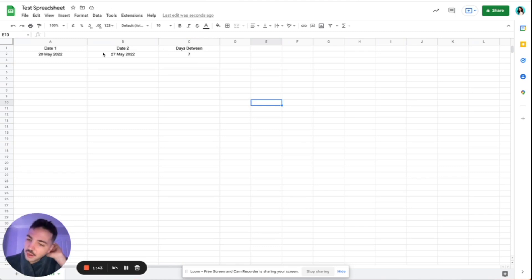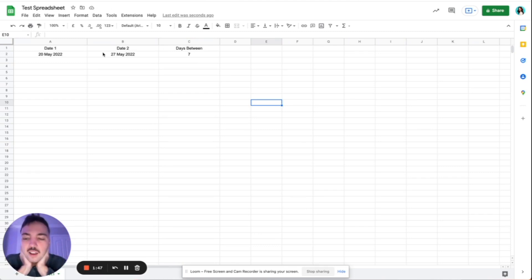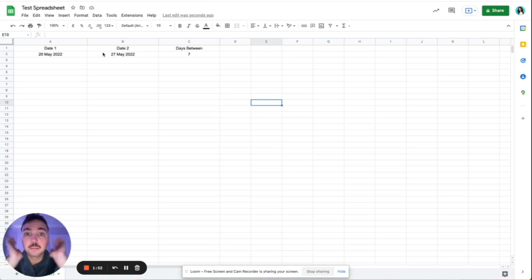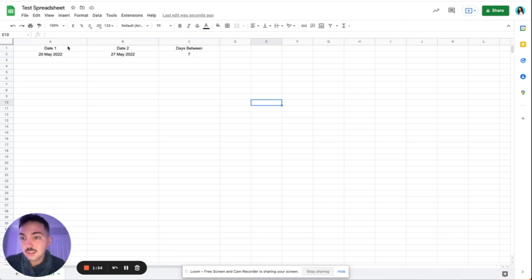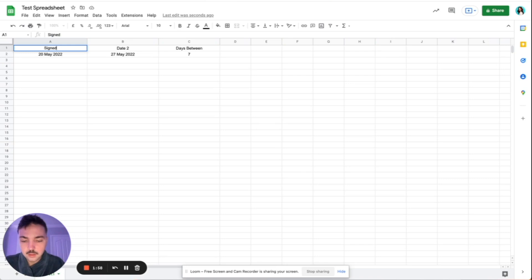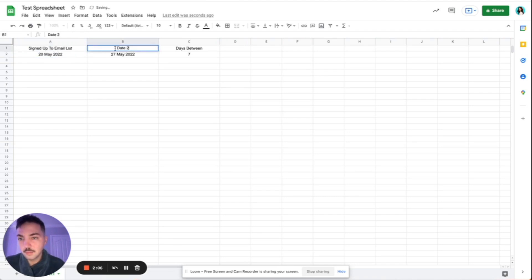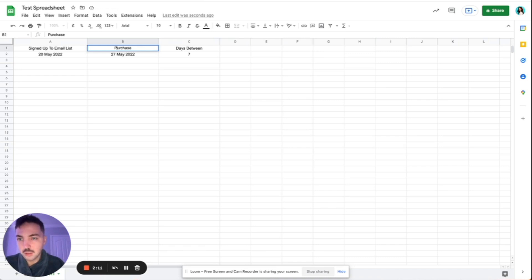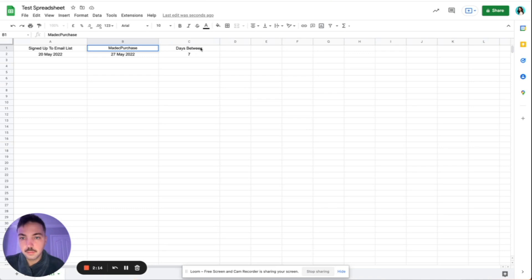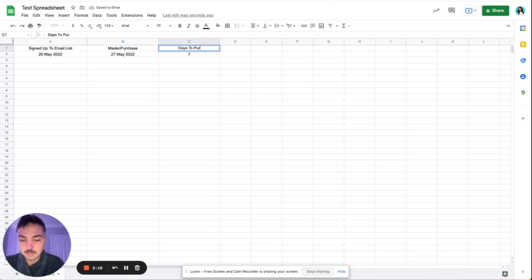So what could happen, an instance where you could use this, right? If you were like an e-commerce brand or something, and you had a date where somebody signed up to your emailing list. So you might go like, signed up to email list. You know, that might be the first date that you saw them. And then the second date, they purchased something. So made purchase.